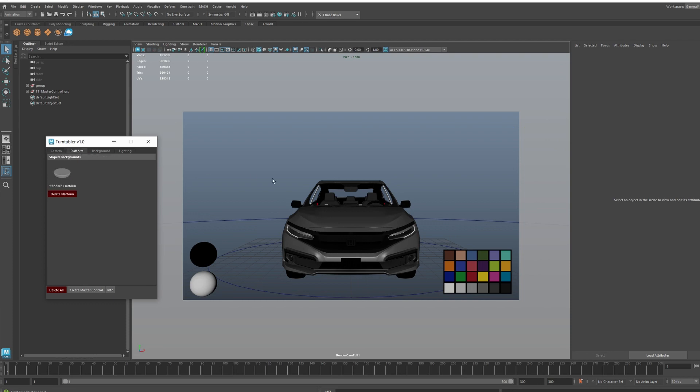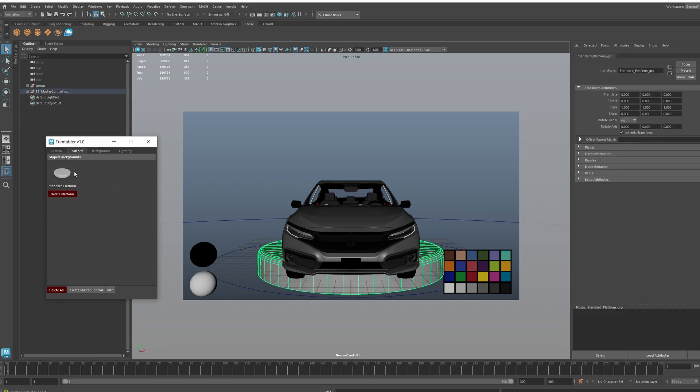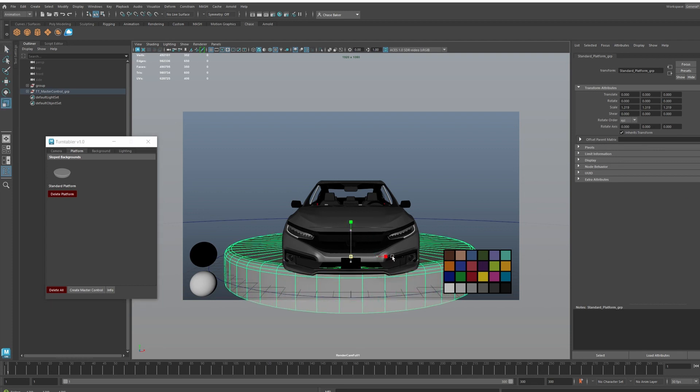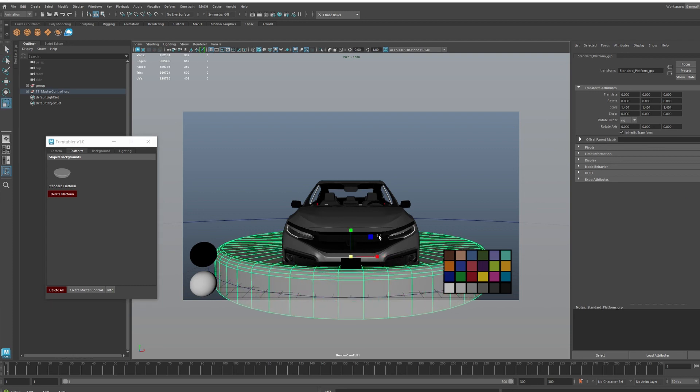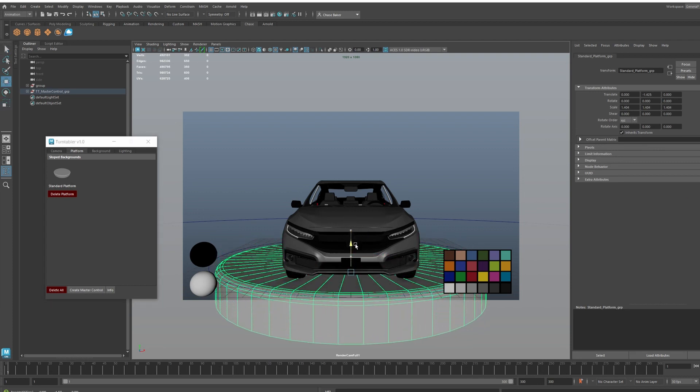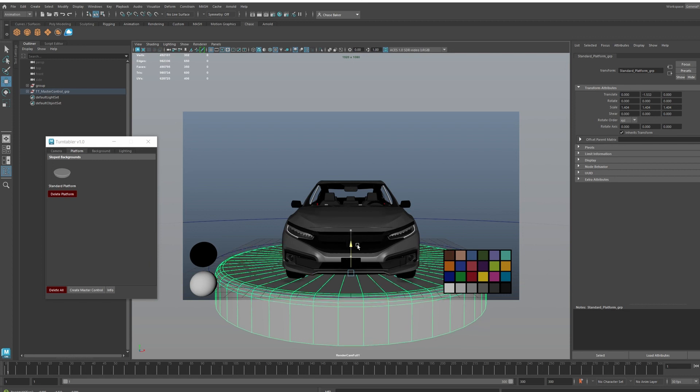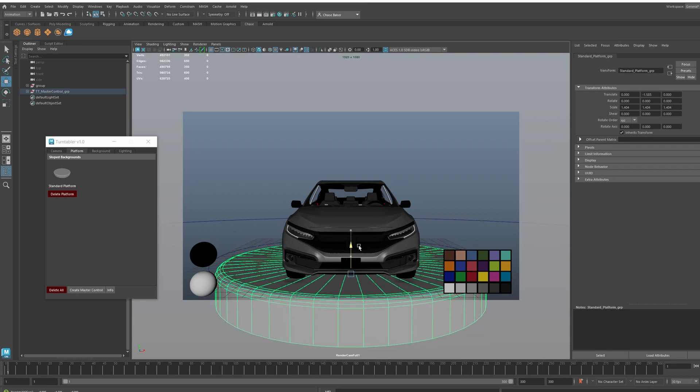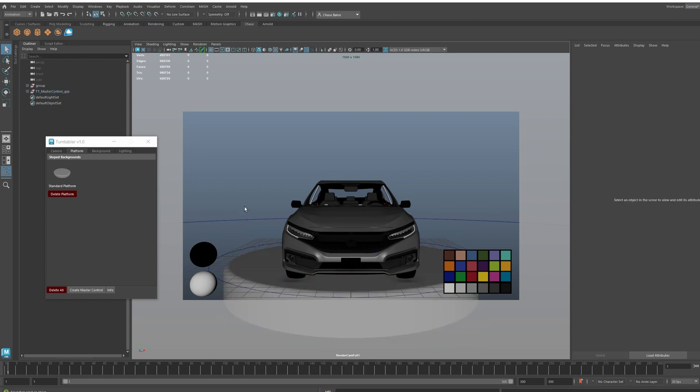Let's say you want a platform for your model. You can do a standard platform and then you can obviously scale that up and put that down a little bit. That's that right there.